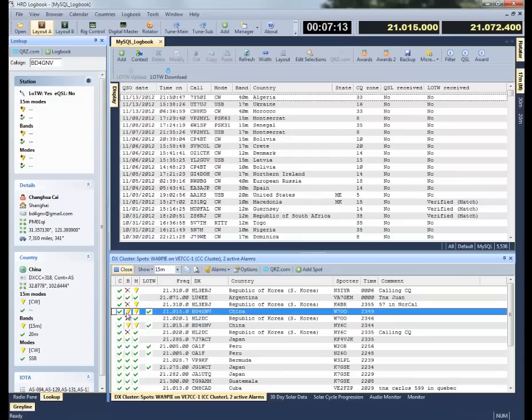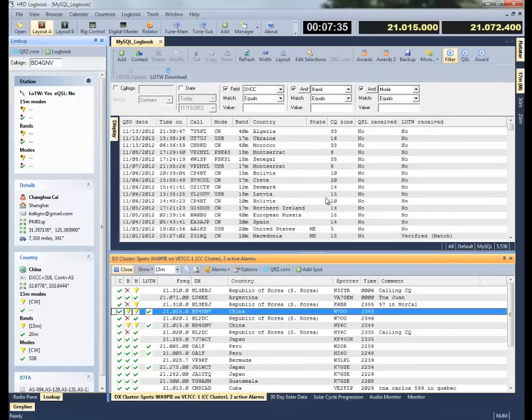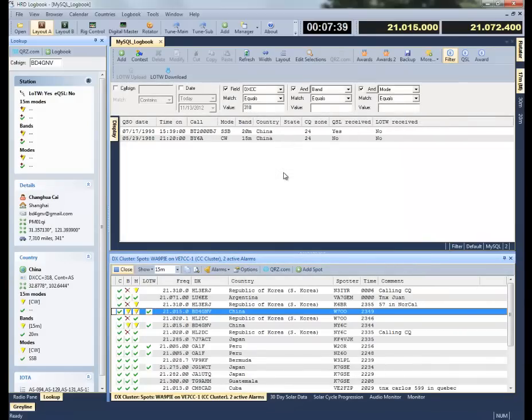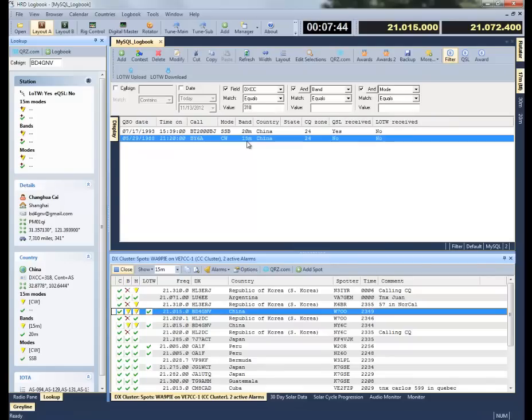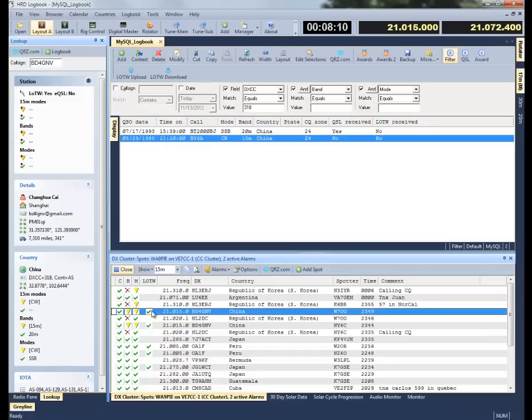This tells me that I've confirmed China as a country in my log and I've worked them on this band. I've worked China on this mode. And even better, we've added something called logbook of the world. I can see that this particular station is a logbook of the world user. I can see the two that I've got here. I can see that I have worked China on 15 meters, I've not had any confirmation. So this accurately shows me that on this band and on this mode being CW and 15 meters, that I should continue trying to work China because I want to get a confirmation. And even better, I can see that it's a logbook of the world user, and I have a pretty good chance of getting them confirmed without spending the money on postage.